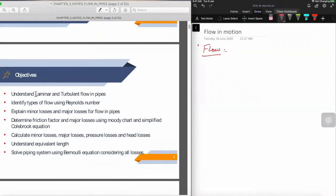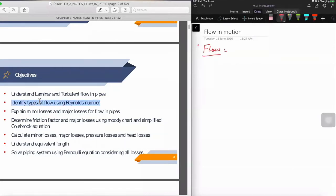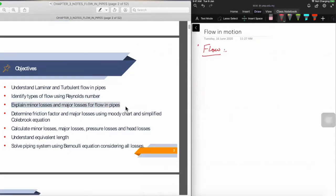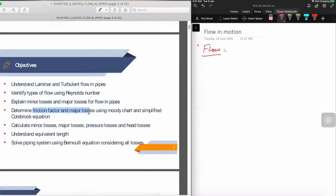We start with the objective to understand what is laminar flow and what is turbulent flow, which you have gone through already in chapter two. We are going to go into details to understand laminar and turbulent flow behavior. This will be followed by Reynolds number — how we differentiate laminar, transitional, and turbulent flows. Then we'll learn about minor losses and major losses in pipelines, the friction factor, and how to calculate it using the Moody chart and the simplified Colebrook equation.